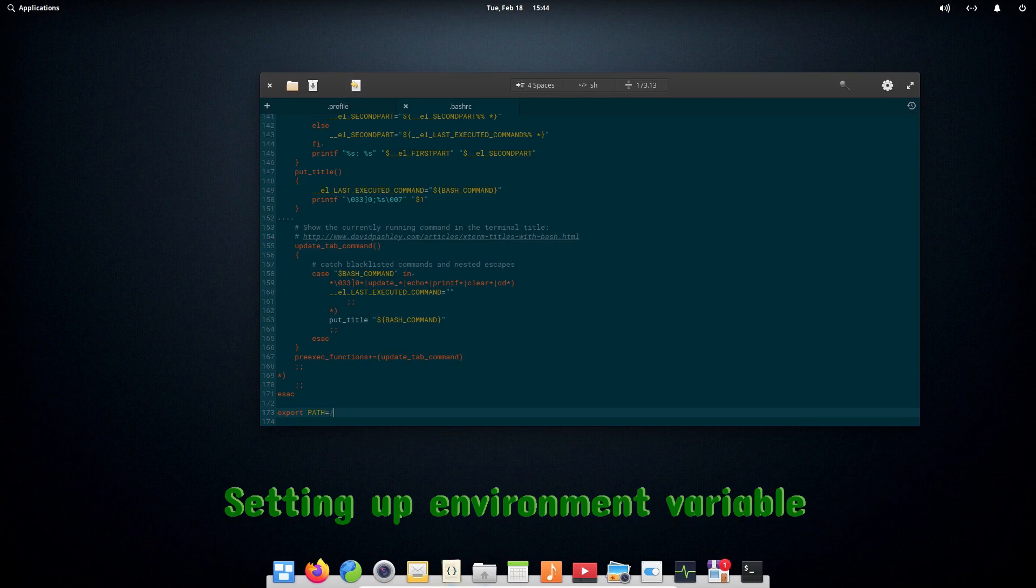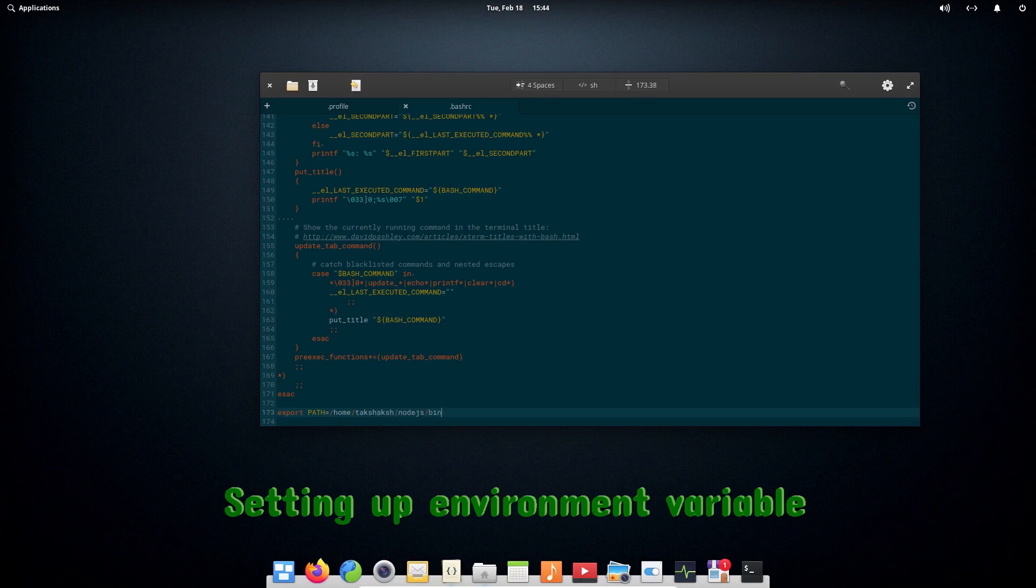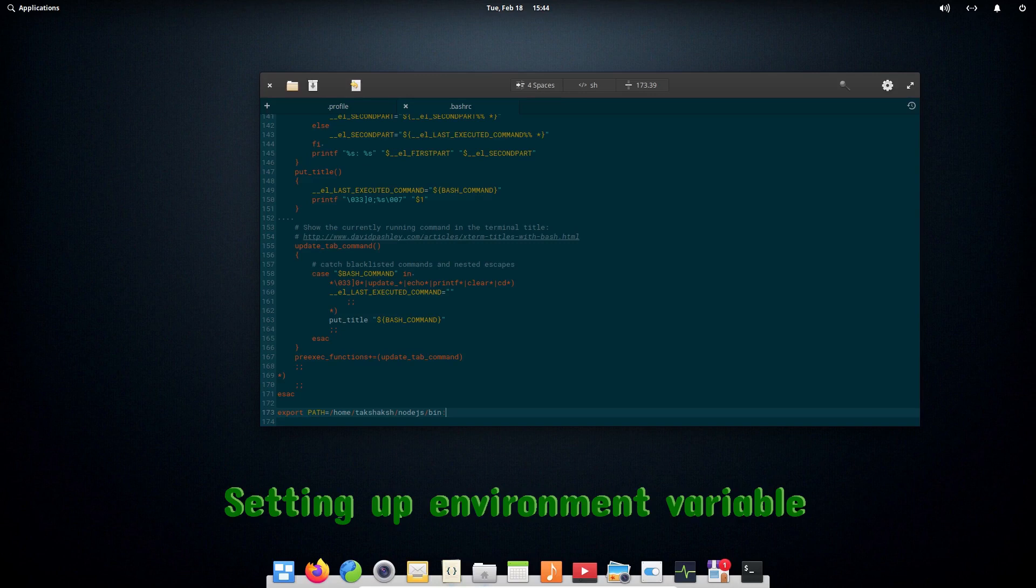Mine is at the home directory, and then from the home the username, and then the folder name that is node.js, and the bin folder name where all the binary files are. After typing the path, you have to type colon and dollar sign and then PATH again.